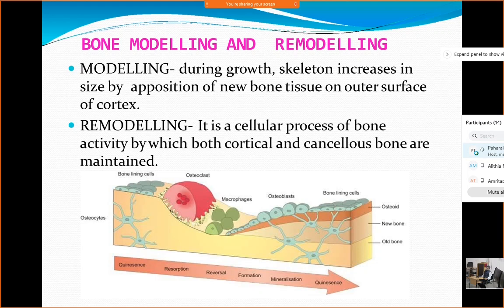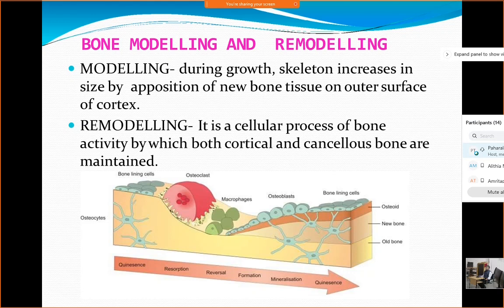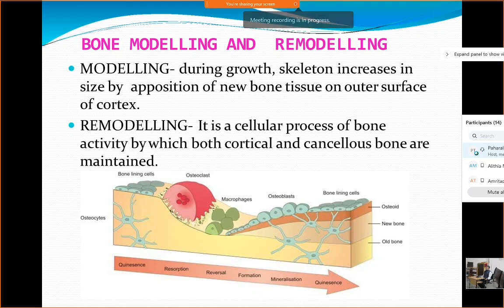Another factor which is also important in pathophysiology is bone modeling and remodeling. You must have also studied this while we discussed the stages of fracture healing. Modeling means during growth the skeleton keeps on increasing in size by adding new bone on the surface of the cortex. Remodeling is a cellular process by which both the cortex and the cancellous bone are maintained.